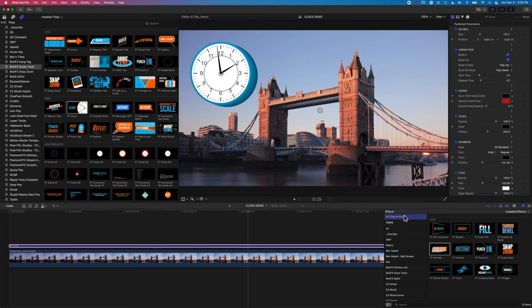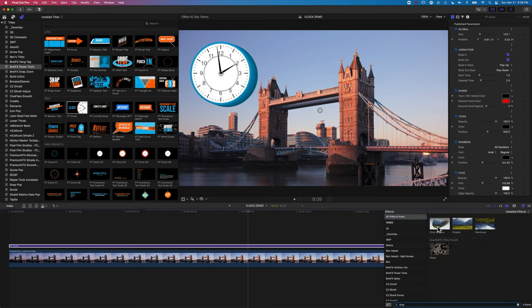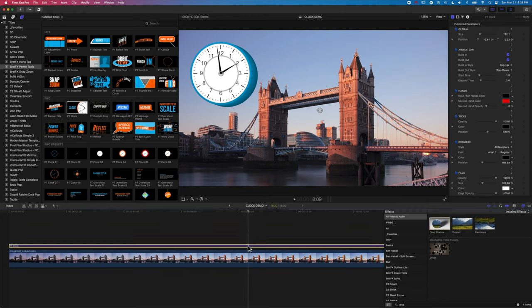So I'm just using the search to find drop shadow, because I can never remember exactly which folder it's in in the effects. And then we can just move that drop shadow around.